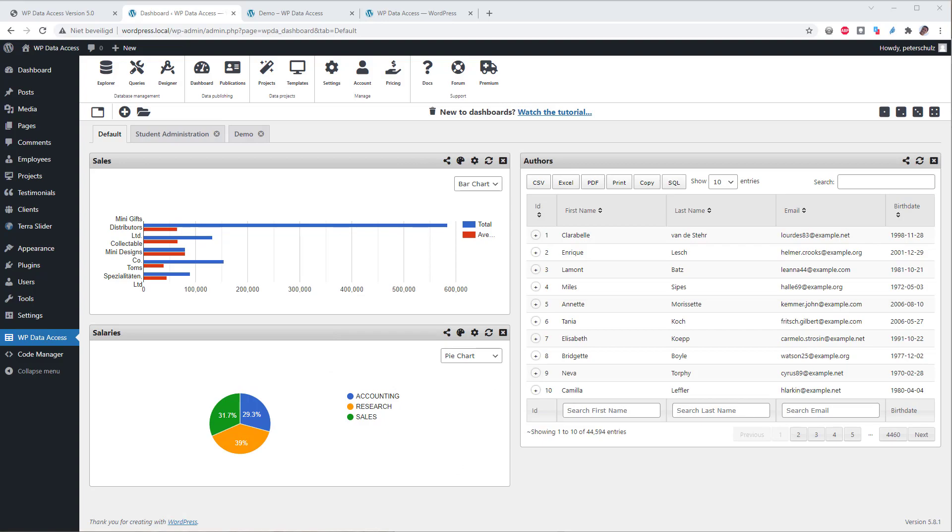For this demo I will use 2 browsers. One to log in as admin and one to log in as user demo. I created the demo user to show how you can share widgets in the dashboard. The demo user has the subscriber role which is the minimum default WordPress role required to access the WordPress dashboard.